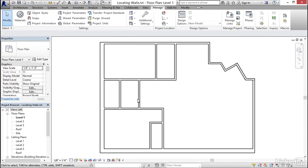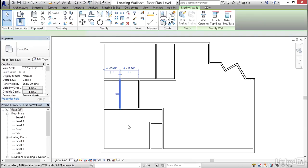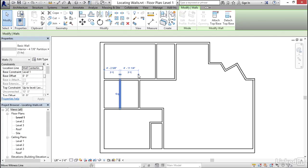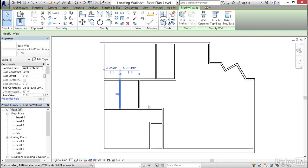now what will happen is when you select a wall, notice that the grips will automatically go to the faces of the walls without your having to click the witness line grips. You certainly could still click the witness line grips and move them, but you shouldn't need to do that anymore because of this new setting.